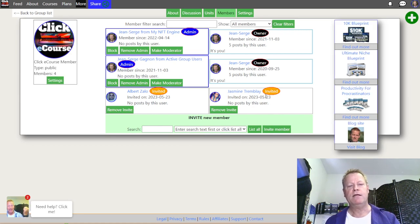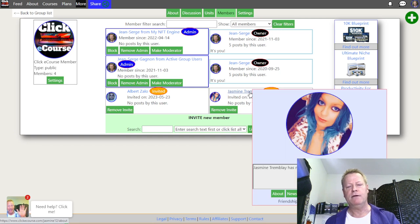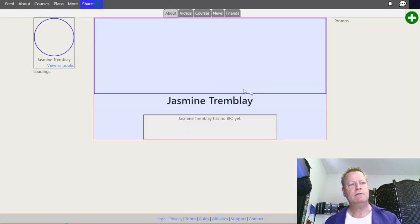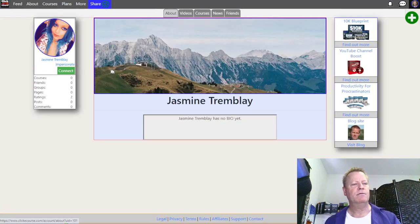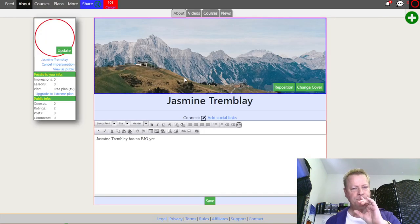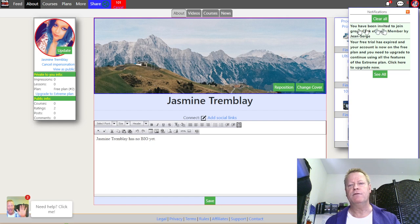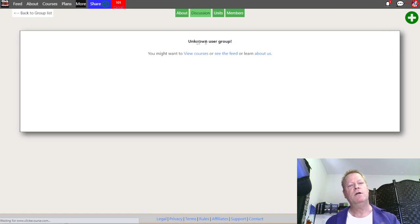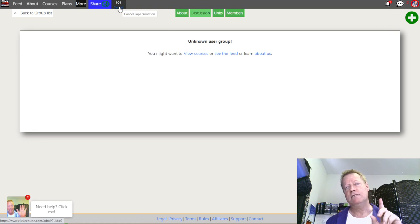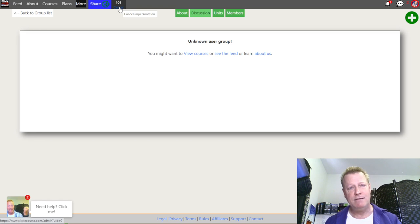Now I'm going to log in as Jasmine Tremblay — this is a test account. When I become her, you can see there's a notification that says 'You've been invited to join the group.' She would click that and join the group. I need to give her the proper permissions first since Groups is a brand new feature and it's not given to everybody by default. Let me fix that and come right back.